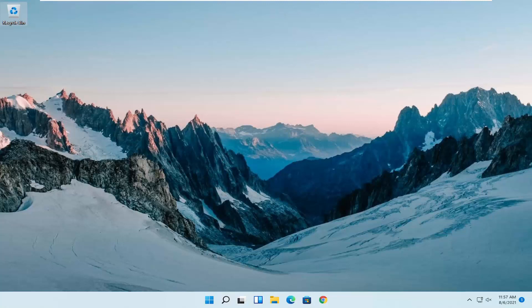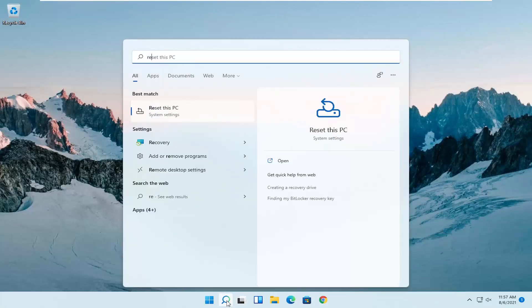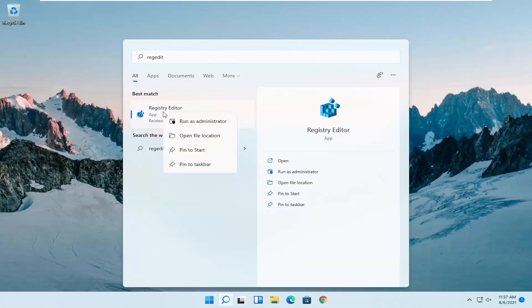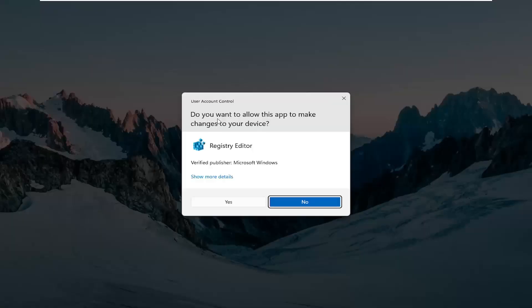We are going to start off by opening up the search menu, type in regedit, R-E-G-E-D-I-T. Best result should come back as registry editor. Right click on that and select run as administrator.